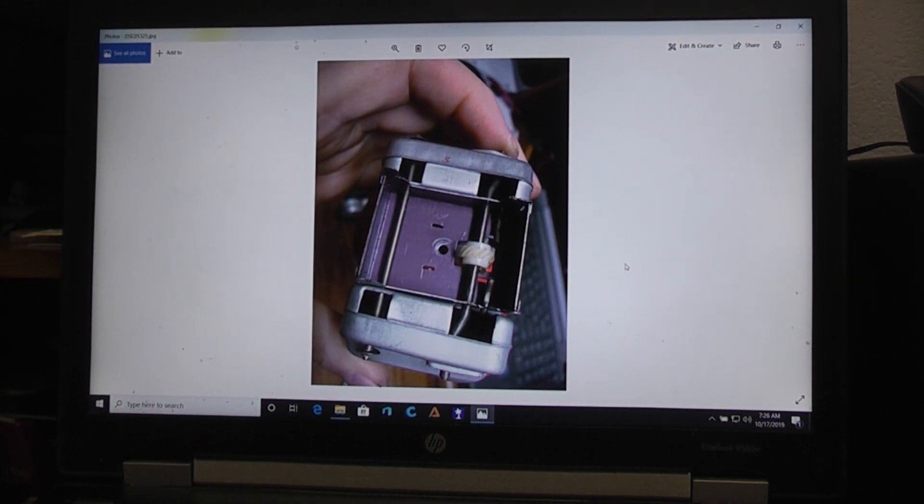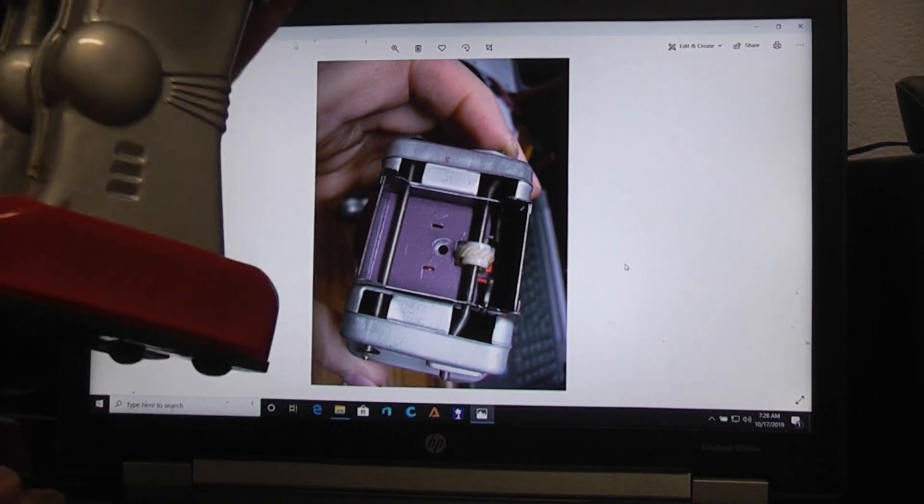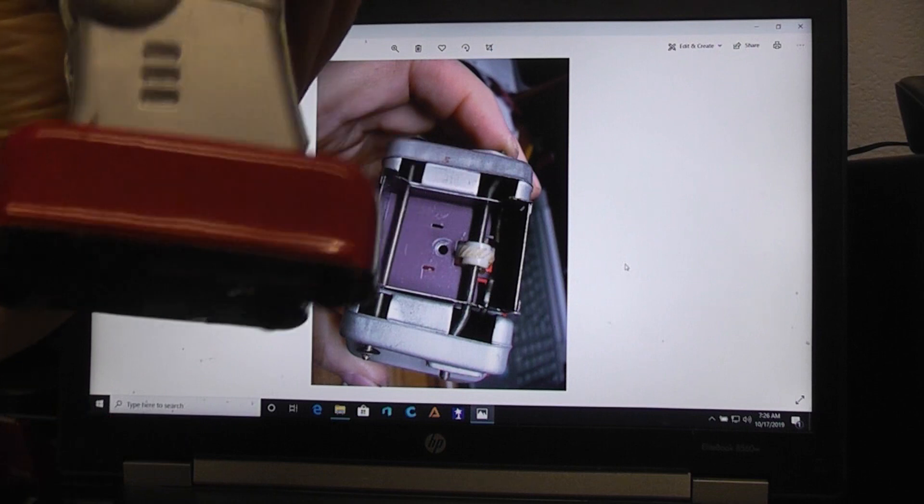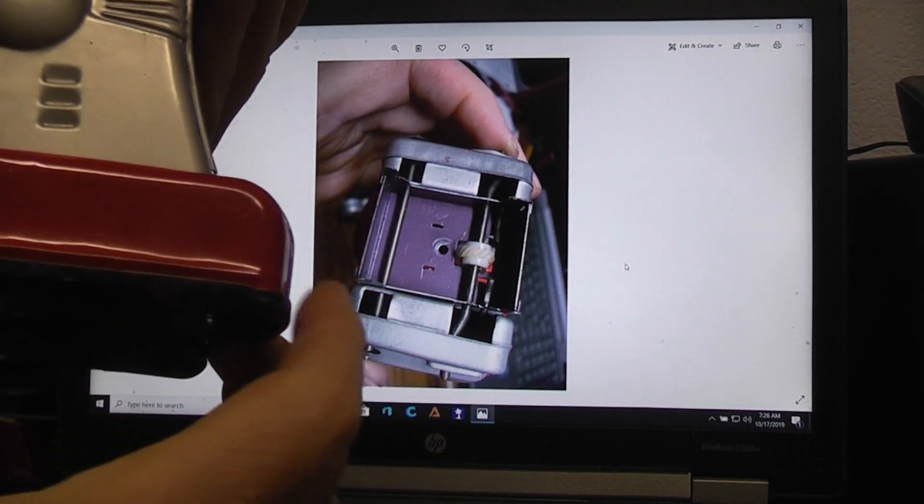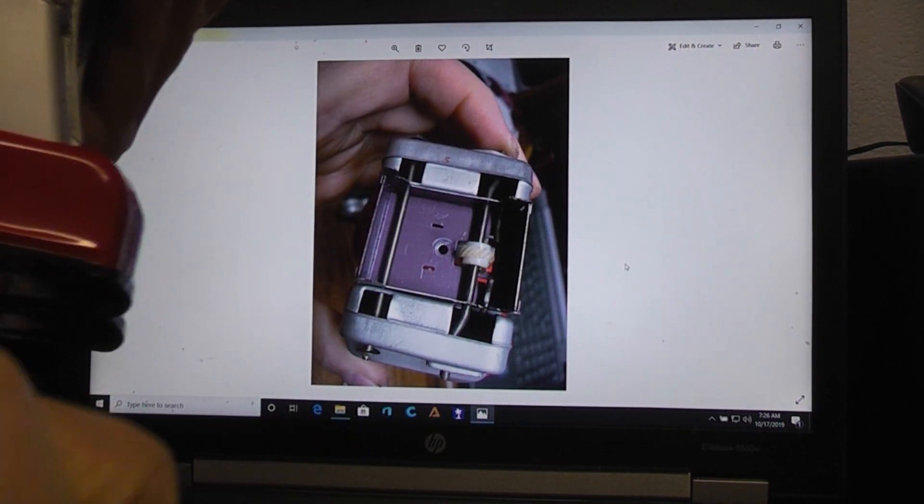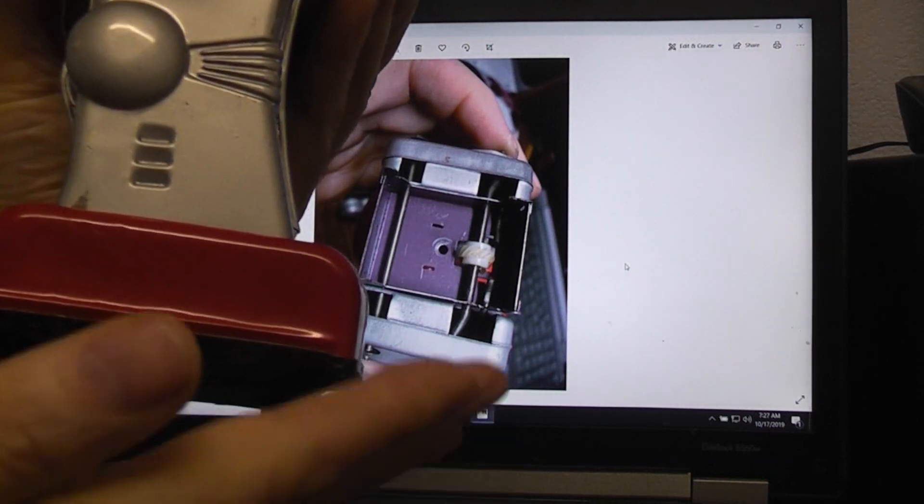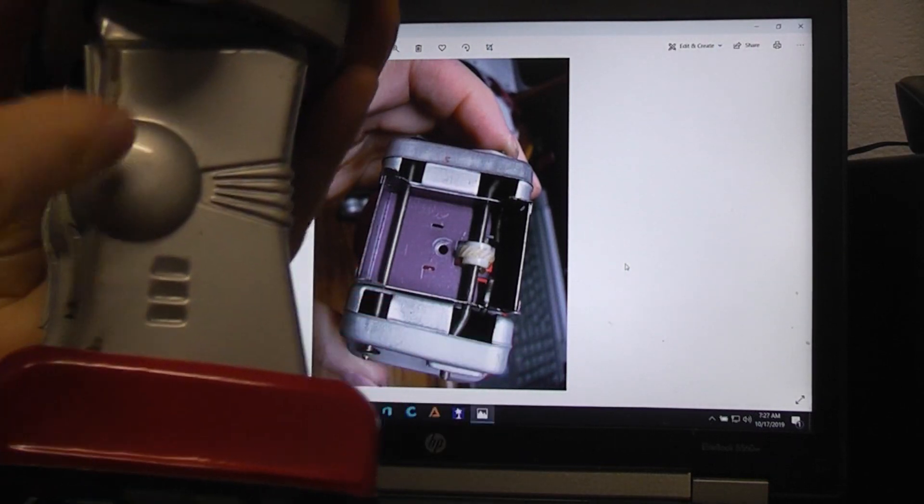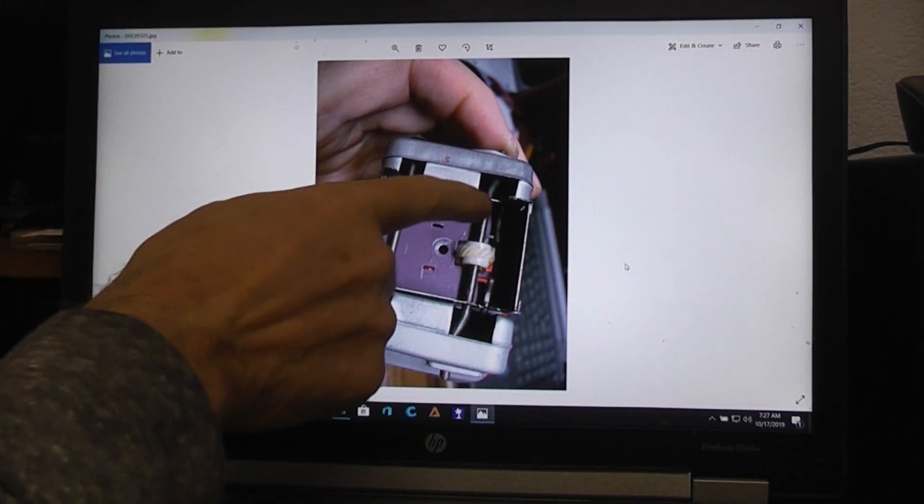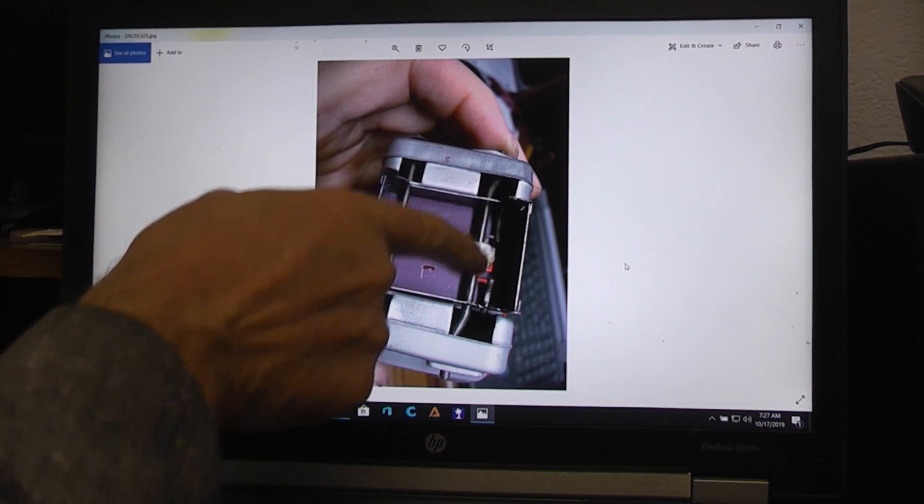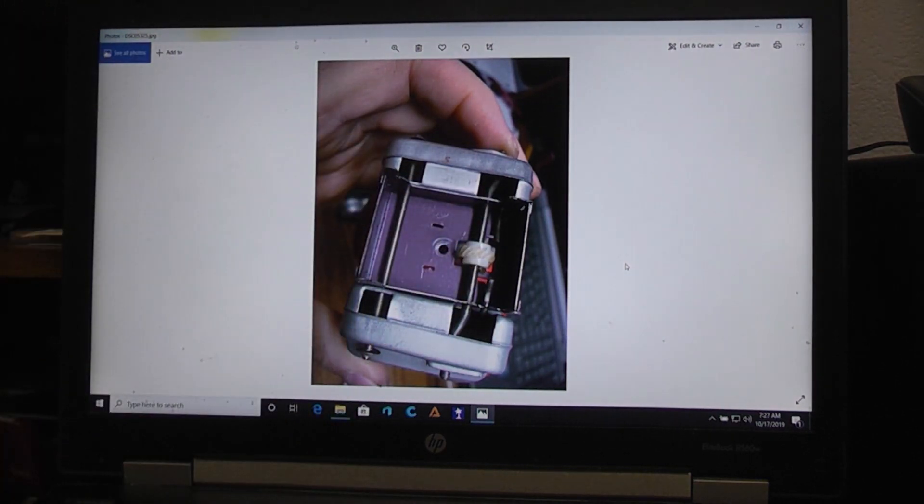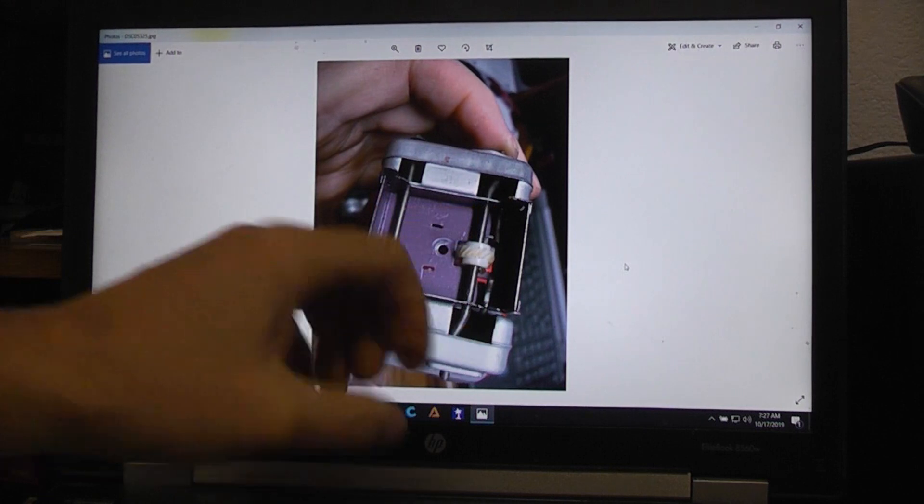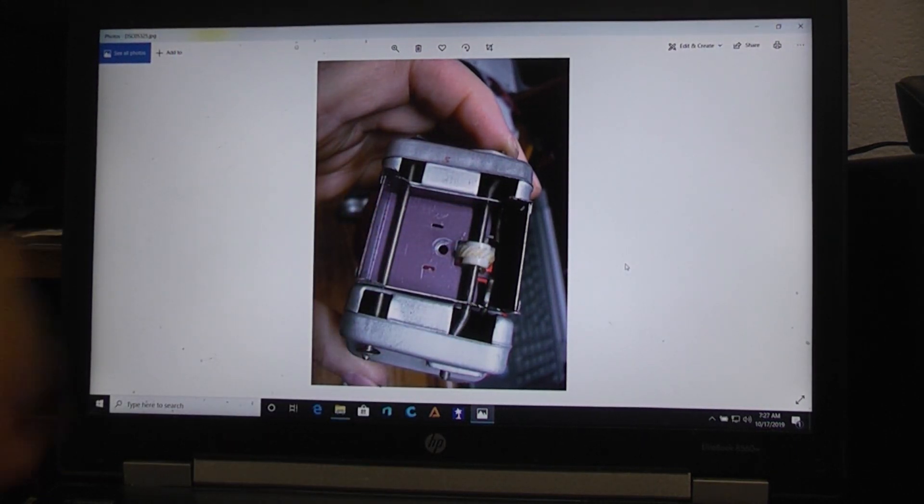One more problem that this toy had, and you should always check, is see how these two feet are level? They should stay level no matter whether they're forward or backward. If one of them is tipped down or tipped up, that means that this linkage rod, you can see the little pieces of them right there, have become bent.